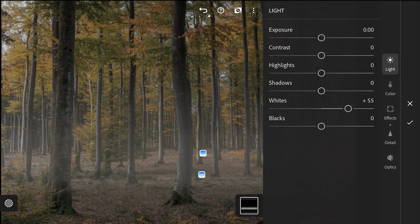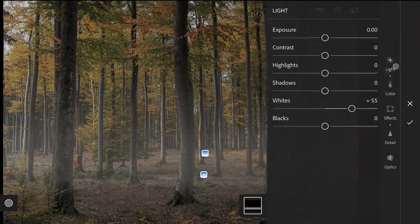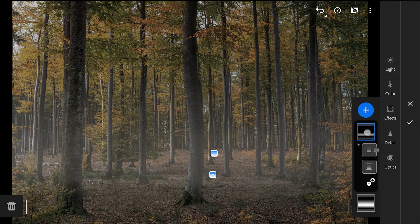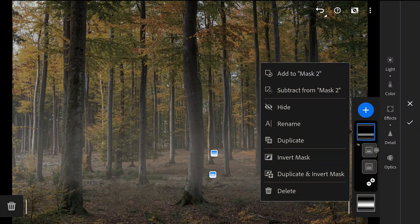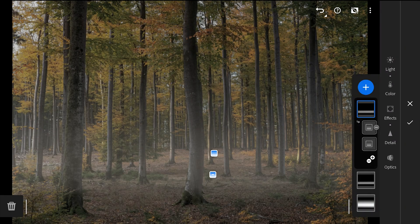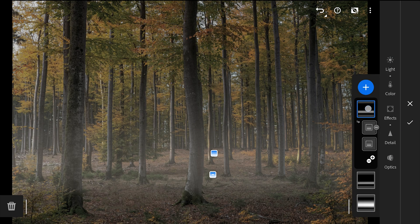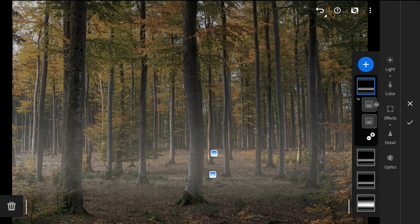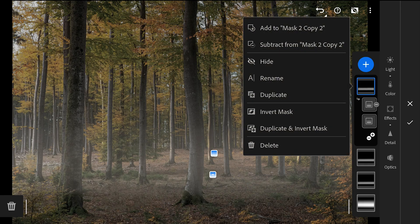To make these areas more bright, I will just duplicate this filter by long tapping and selecting duplicate. Duplicating it few times to get the look of the fog I want.